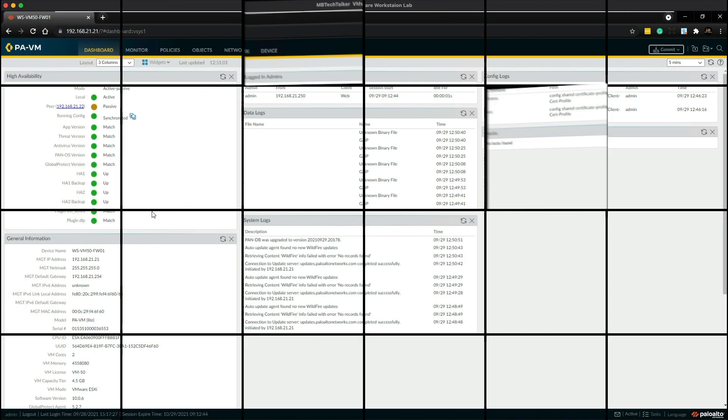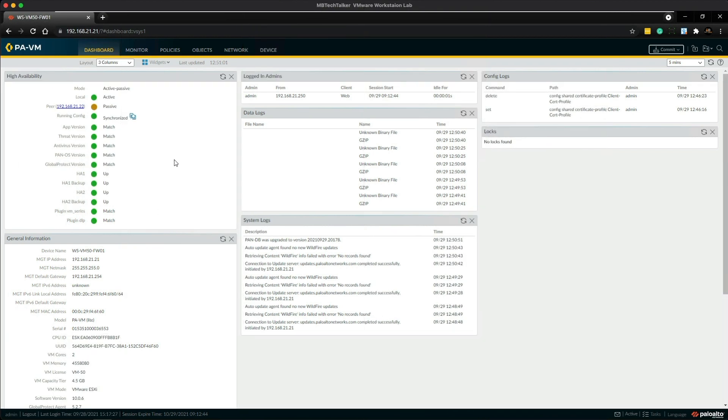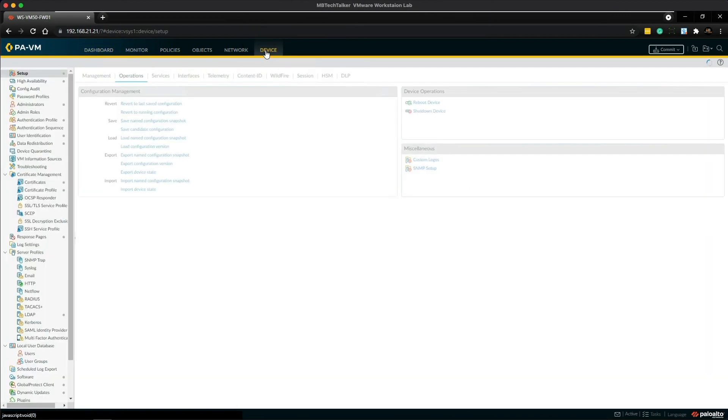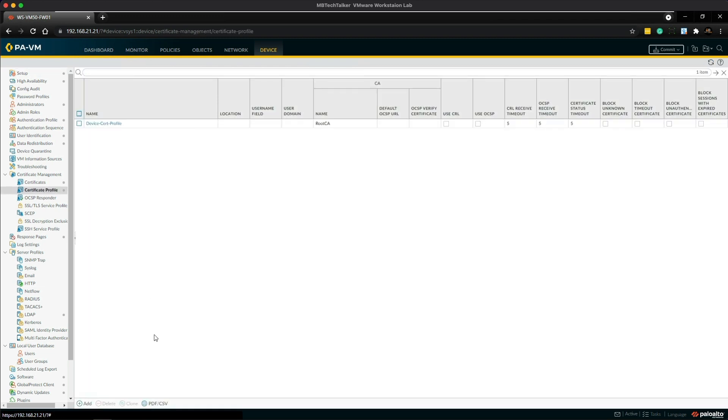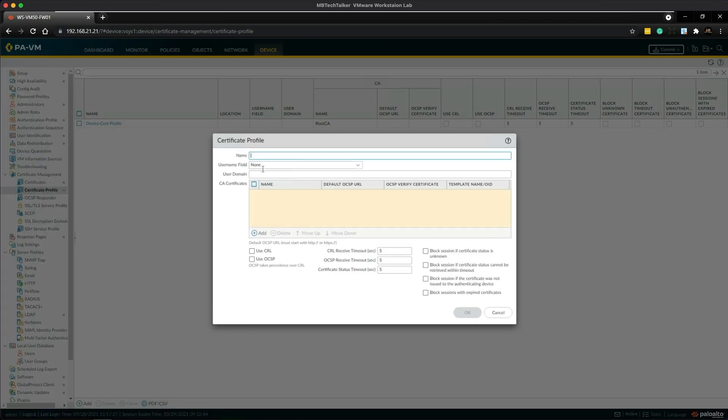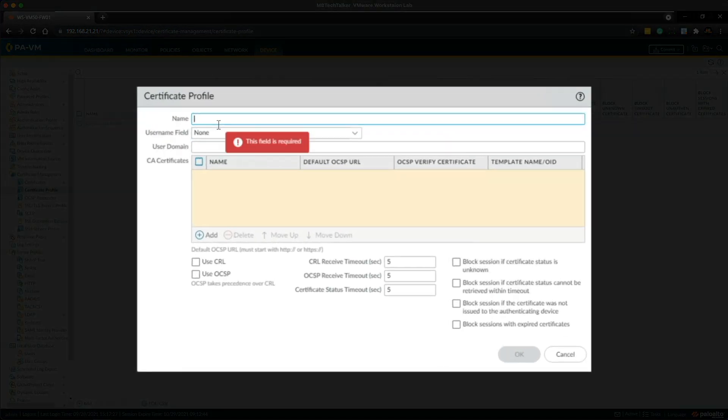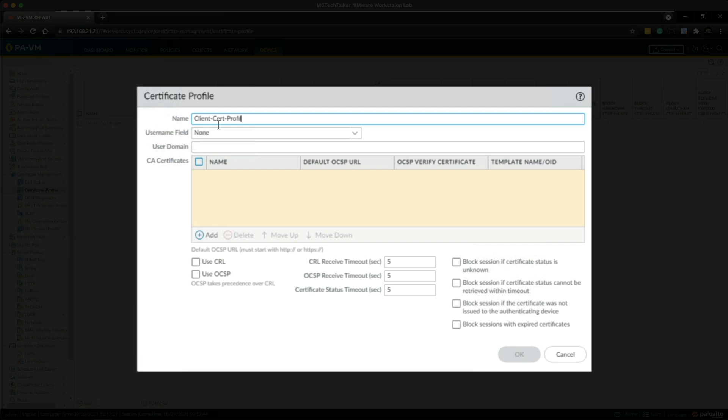Okay so step one of the lab, we're going to go up to the device tab and then underneath certificate management we're going to click on certificate profile. We're going to add a new profile, I'm going to name it client cert profile.